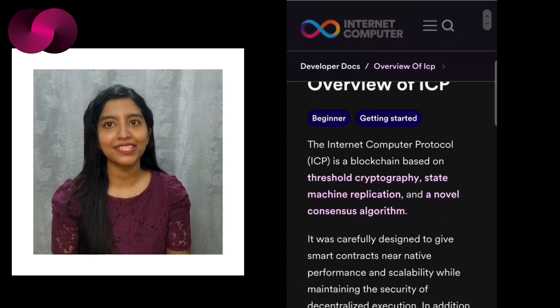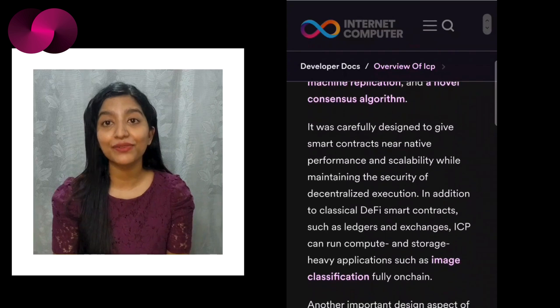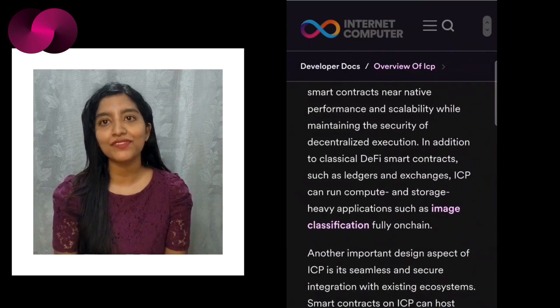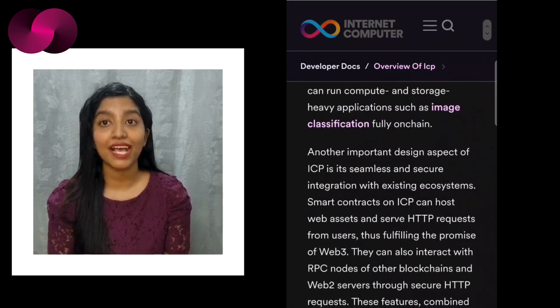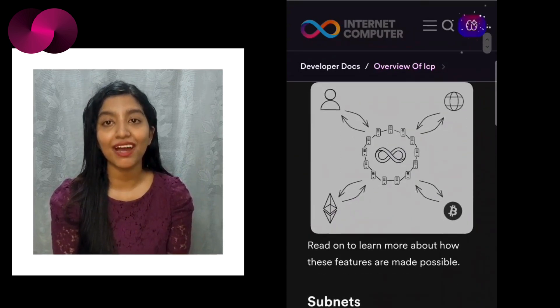Developers familiar with the internet computer know that deploying on the ICP blockchain can sometimes be challenging, especially for those new to the ecosystem. One of the biggest hurdles has been setting up a local environment, configuring cycles, and dealing with deployment times. ICP Ninja removes these barriers, allowing developers to focus on the creative and technical aspects of their project. ICP is a public blockchain that supports decentralized applications at web speed without compromising security or scalability, and ICP Ninja serves as a bridge for developers wanting to explore and build on it.